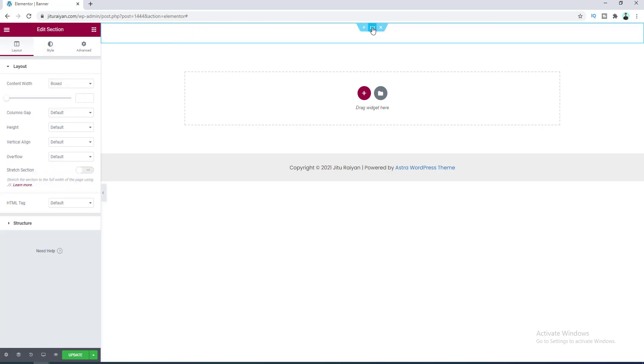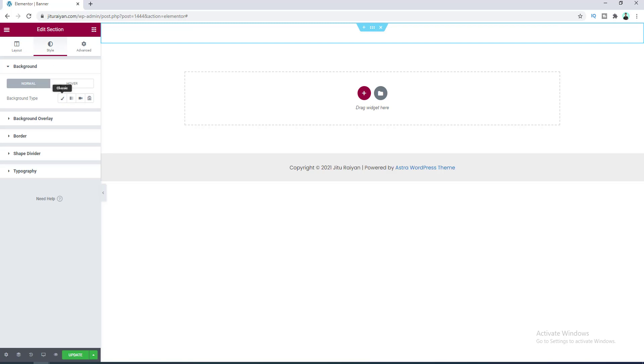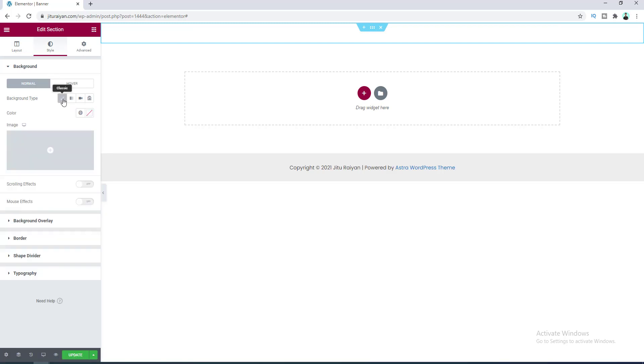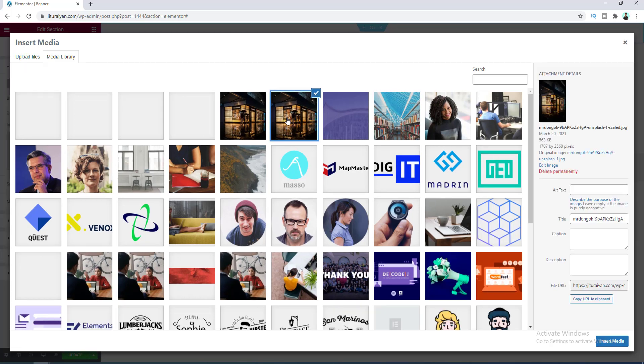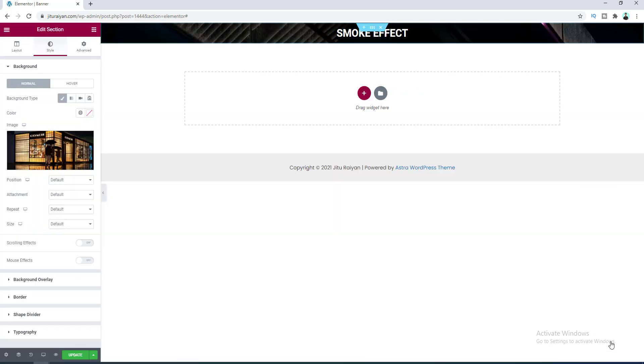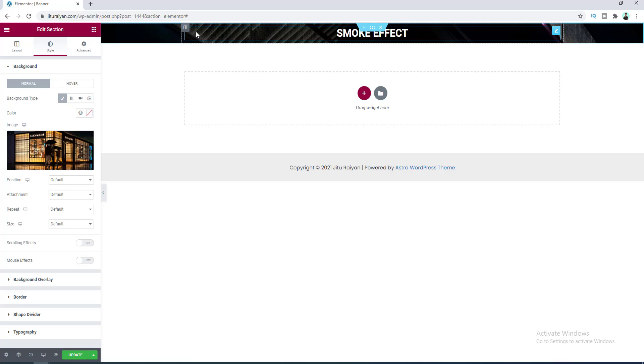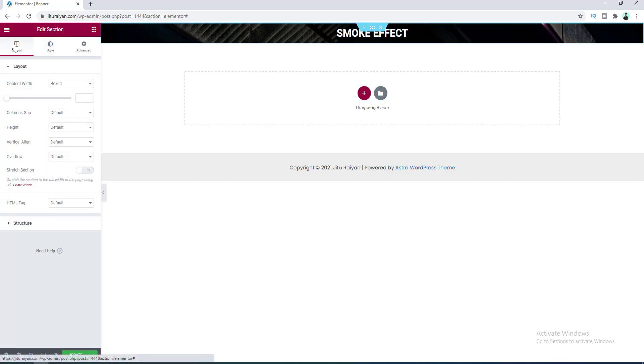Here first of all I want to add a background image, so let's click here. Let's add this image here. First let's make this section to full screen, so let's go to layout and here make its height to fit to screen.